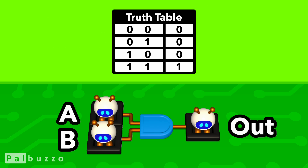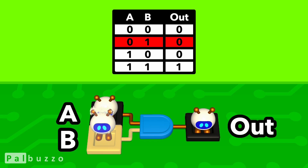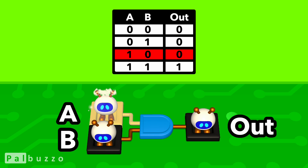Here's the AND gate's truth table, which shows the output it produces from every possible combination of its inputs. From the truth table, we can see that when both of its inputs are 0, the AND gate will produce an output of 0. And even if just one of its inputs is 0, the AND gate will still produce an output of 0. The only time that the AND gate produces an output of 1 is when both of its inputs are 1.